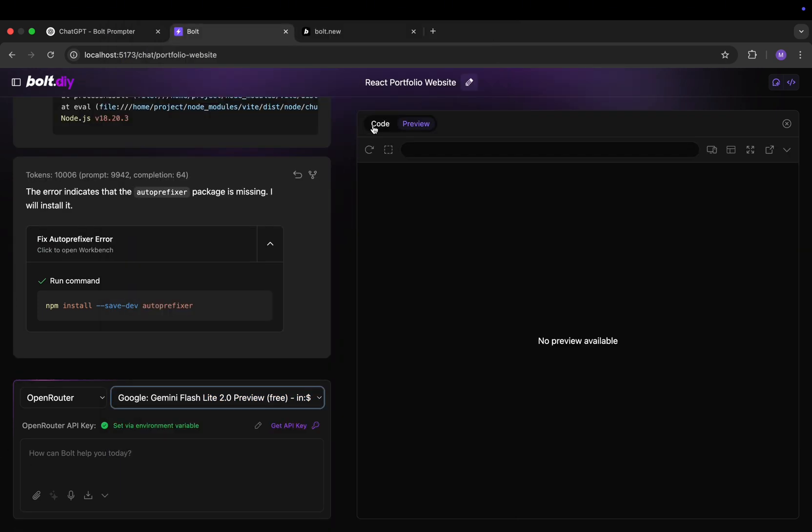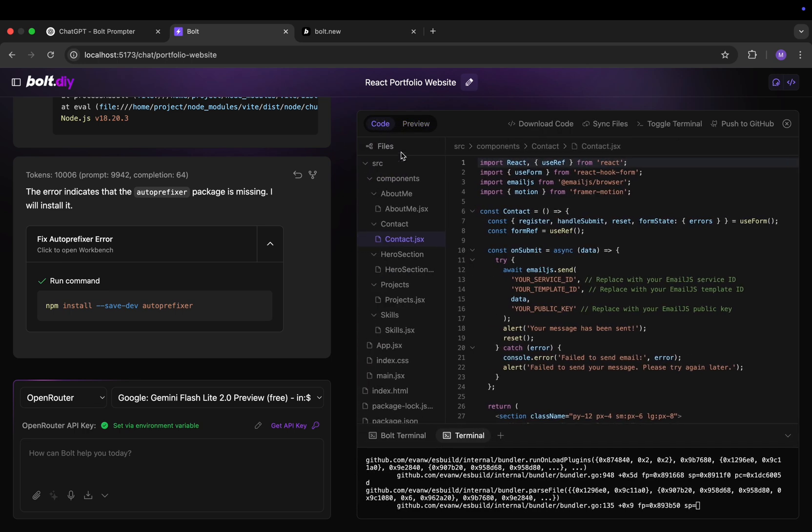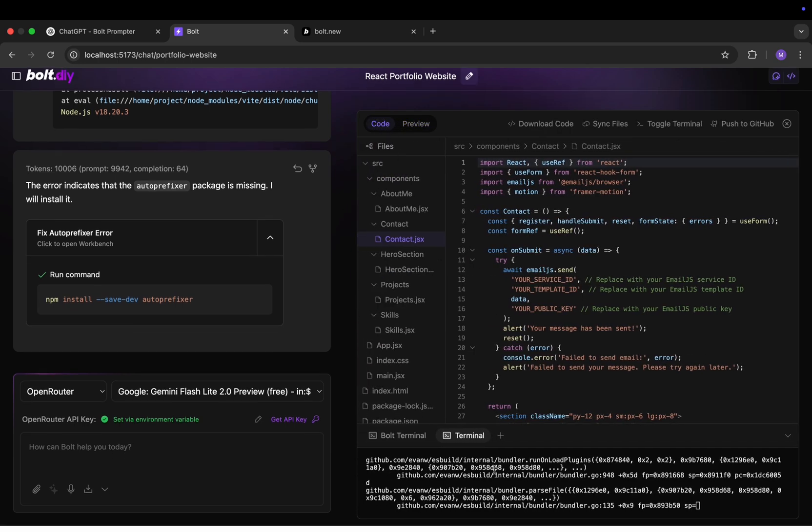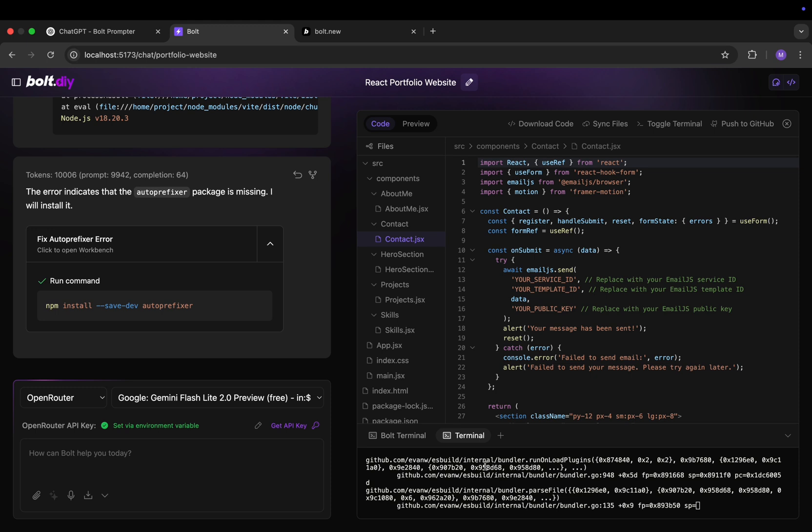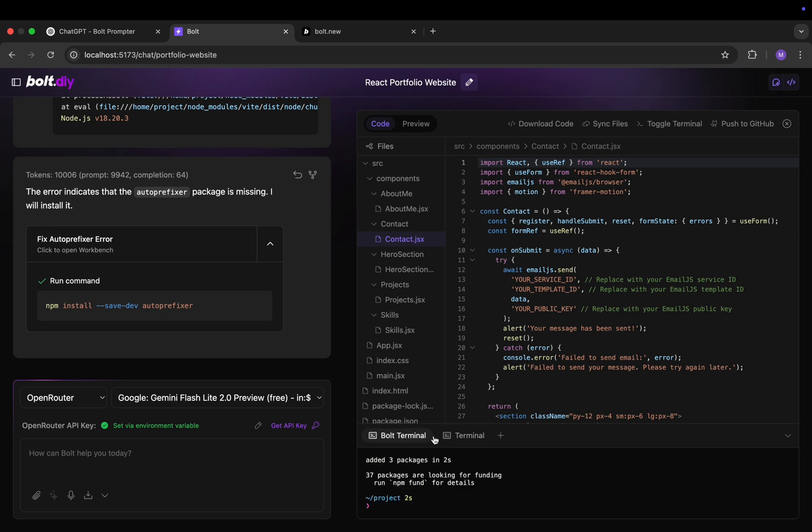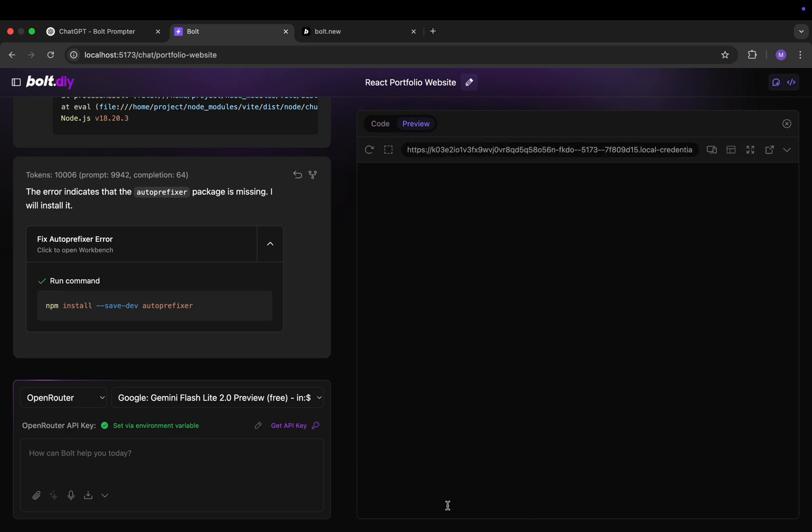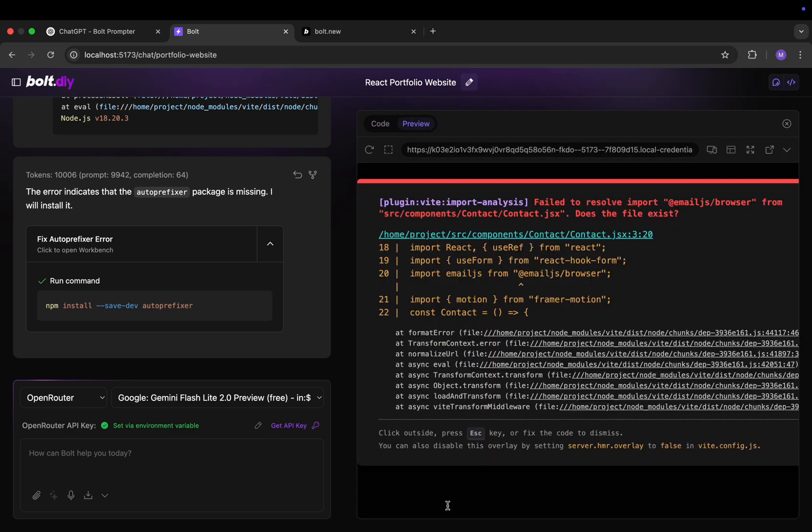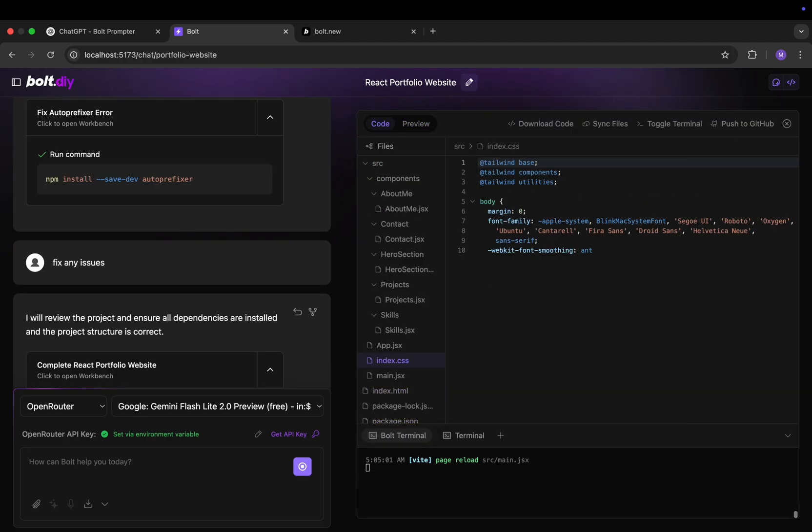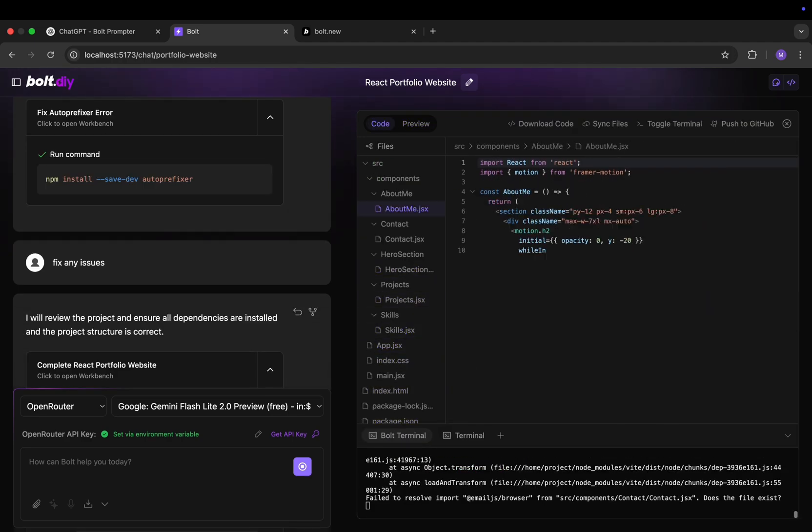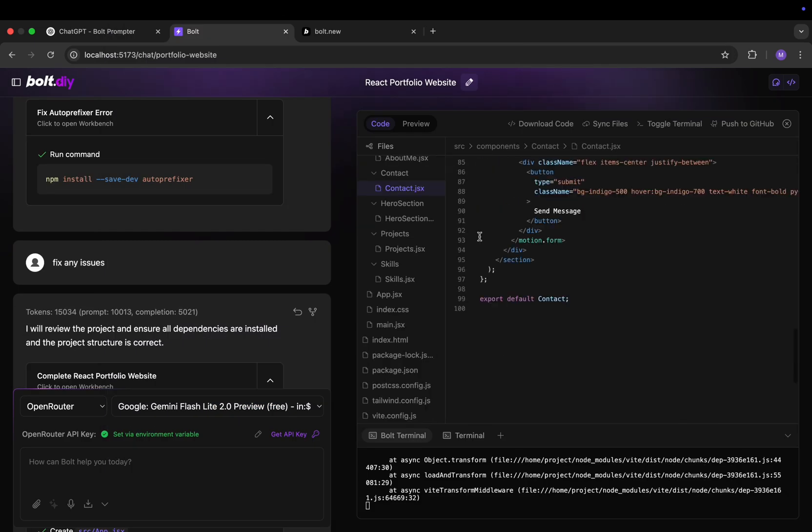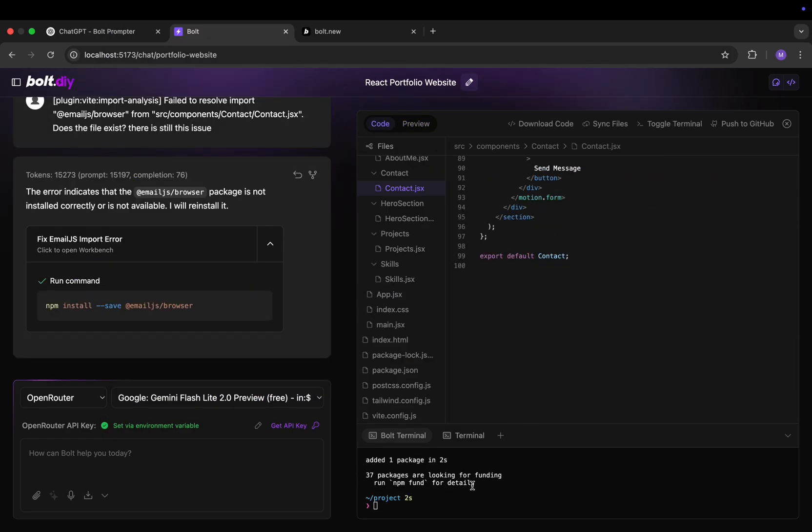So this might be fixed by the time making this video. Maybe not. But regardless there is sometimes an issue with bolt.diy that doesn't launch it automatically like bolt.new. The only thing you have to do is go to the Bolt terminal and run npm run dev like you would in any Vite and that fixes everything. Here we have some error. Let's ask Bolt to fix it. And once again it's writing the code. And it's fixed.